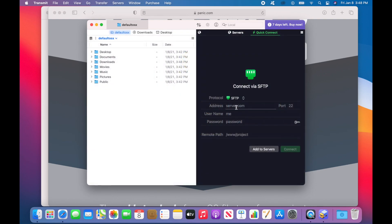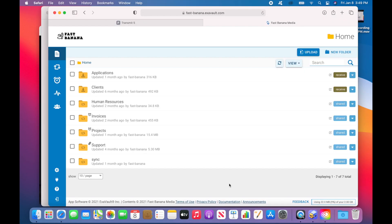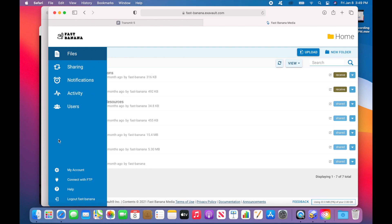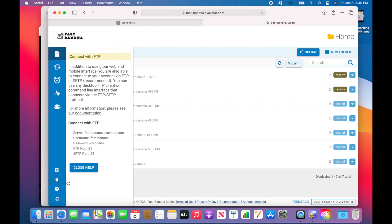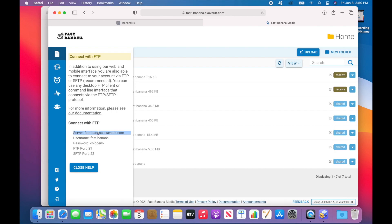Once fully into the application, you will see a Connect via FTP on the right-hand side. This is where you'll enter your ExaVault account details. To get that information, log into your ExaVault account and click on the Connect with FTP button right here in the left-hand menu. You can copy and paste it directly into Transmit, like this.